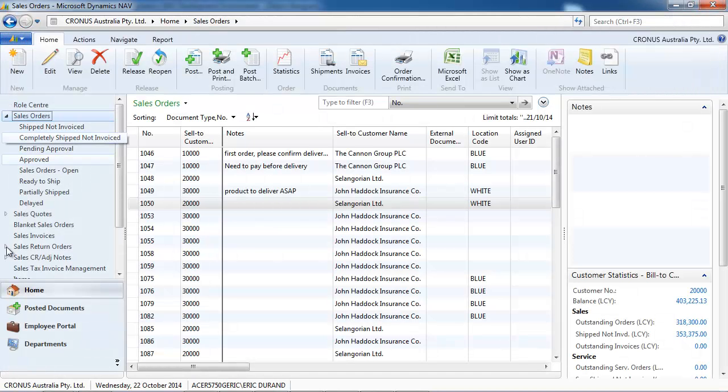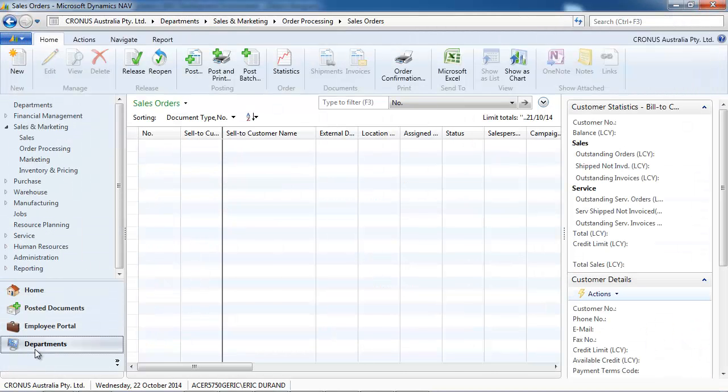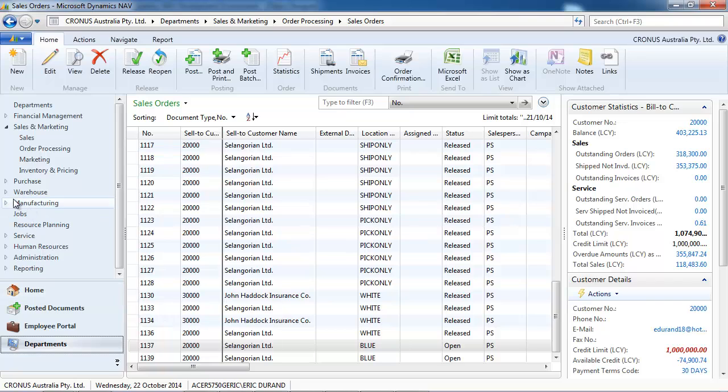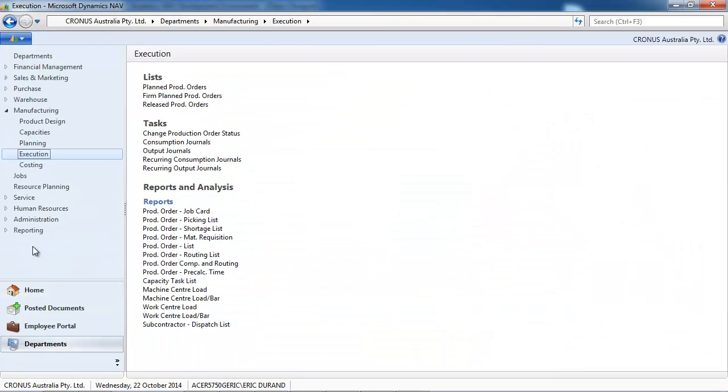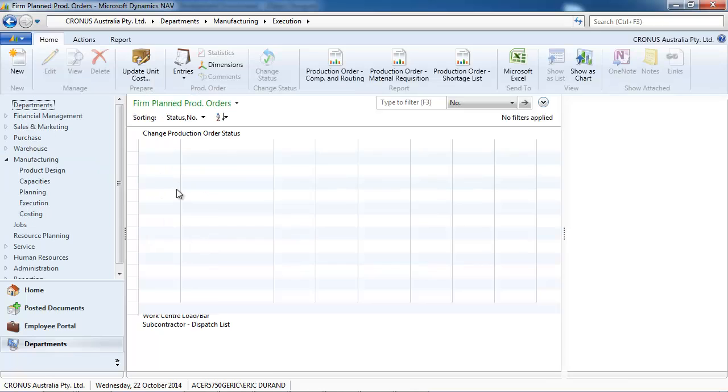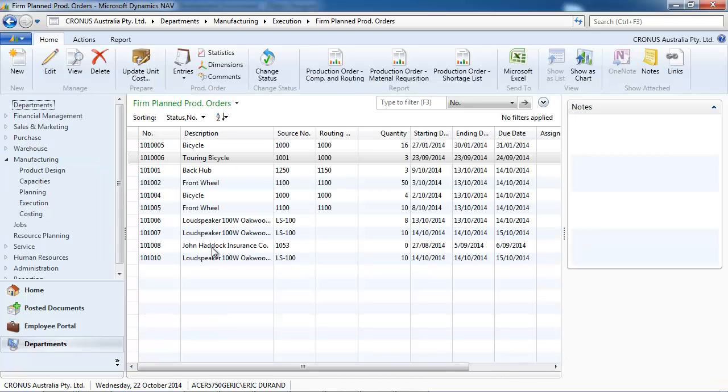Okay, so we have the substitution in all the sales documents and in the manufacturing. If we go to the firm plan production orders.